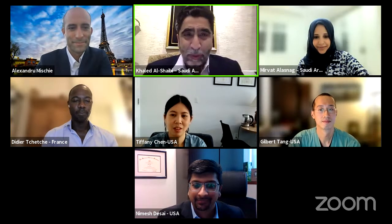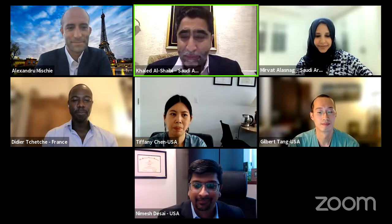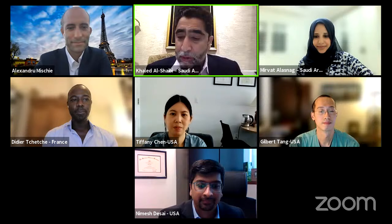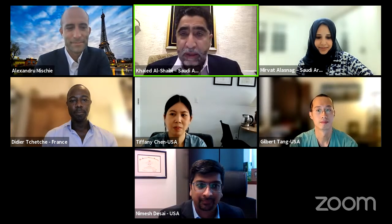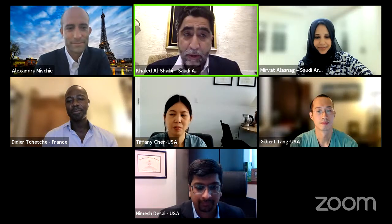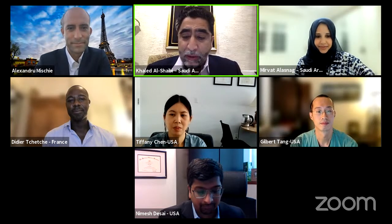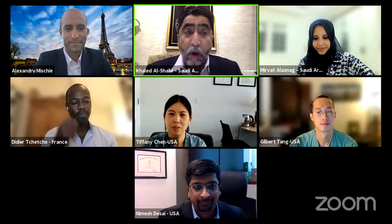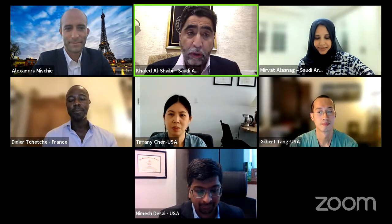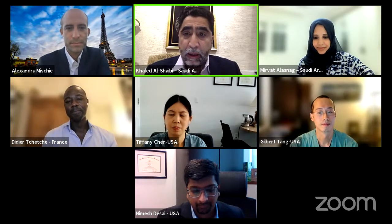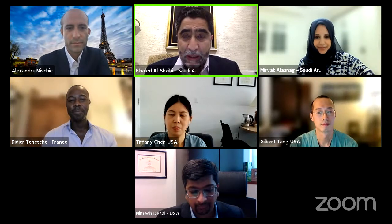Hello. Nice to have you all here and thank you again to the faculty for agreeing to participate. We have a very exciting program, and without wasting any more time, I'd like to invite our first speaker, Dr. Didier Cheche from the Clinic Pasteur in Toulouse. He is a well-known and internationally recognized structural interventionalist, and he'll speak on coronary alignment and future coronary access, which is becoming more important as TAVR moves into a younger-aged population.